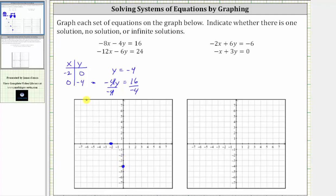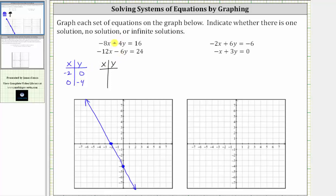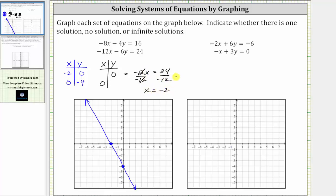Now we can graph the first line. And now let's graph the second line using the same technique of determining the intercepts. Substituting zero for y into the second equation, we have negative 12x minus six times zero, which is zero, equals 24. Solving for x, we divide both sides by negative 12. Simplifying, we have x equals negative two. The horizontal or x-intercept is negative two comma zero, which is the same x-intercept as the first line.